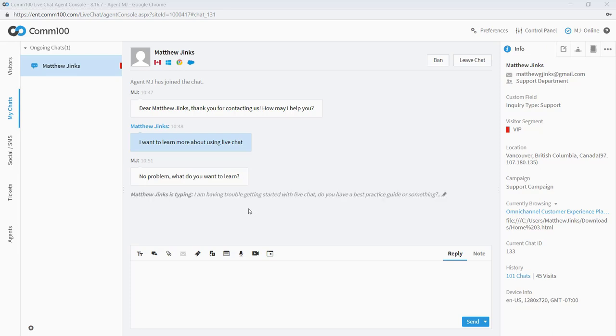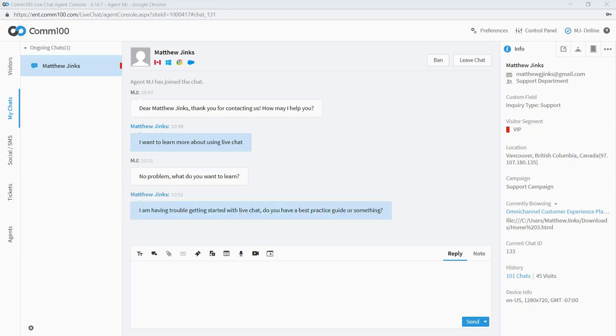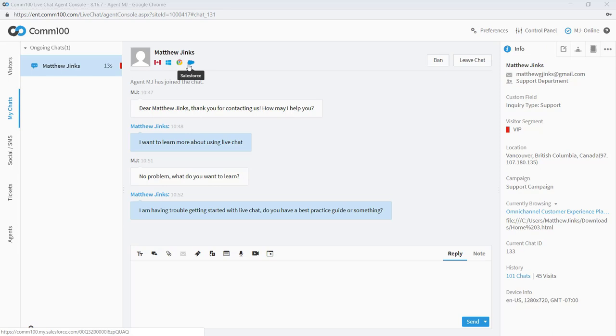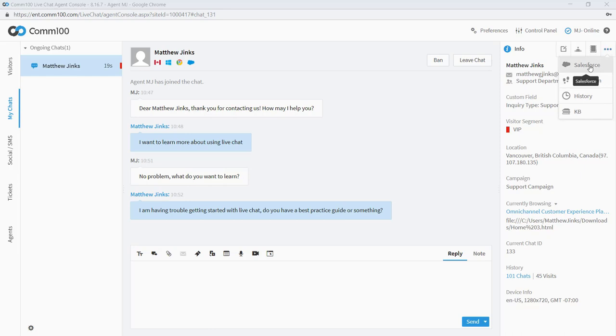And next we can see that he's typing a response and I can actually preview what he's typing before he sends it. And this can be helpful if he's going to send me a difficult problem and I want to get a head start on things. So he says, I'm having trouble with live chat. Do you have a best practice guide or something? The next thing I'm going to do is I'm going to go over here to the right to my toolbox and I'm going to take a look at that Salesforce record that I mentioned before.